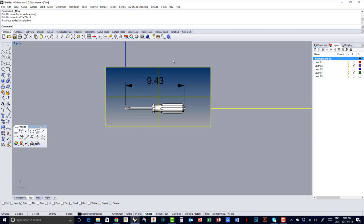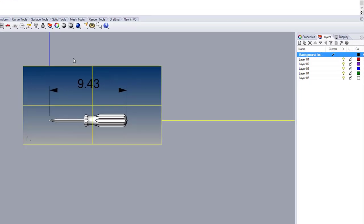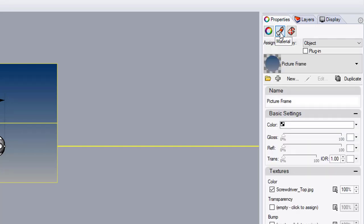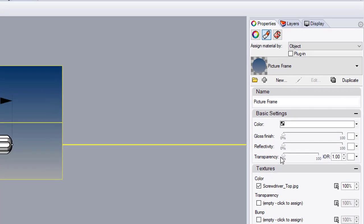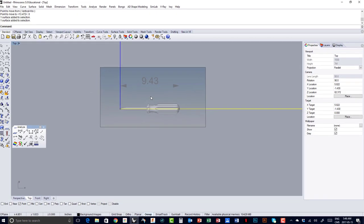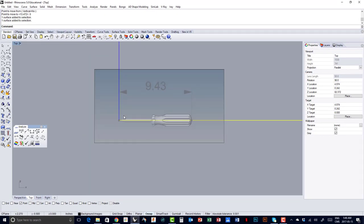Now I want to make it a bit transparent because it's too opaque — I want to be able to see my axis. I select my picture frame, go into the Properties tab, and go to the Material tab. You have a bunch of settings for your picture frame. In the basic settings, you can change the gloss, reflection, and transparency. I can play with the slider to make it more transparent. I'll put it at 85% transparency and leave it at that for the top view.